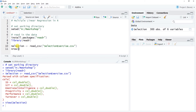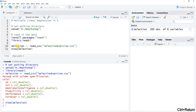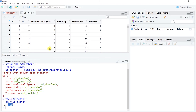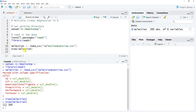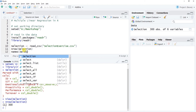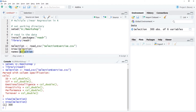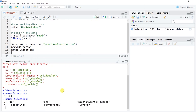Using the nrow function from base R with the name of our data frame object, we see there are 300 people in this sample. We also use the names function with the selection data frame to see the variable names, in case we need to copy and paste them.